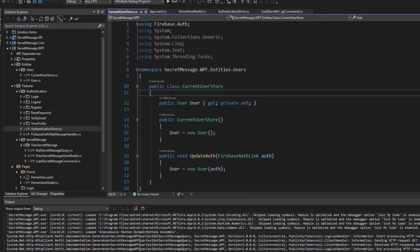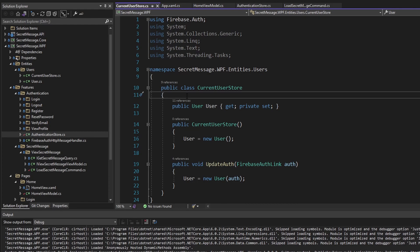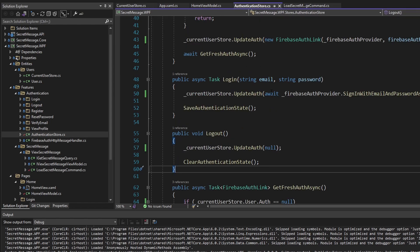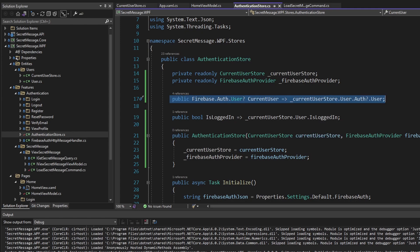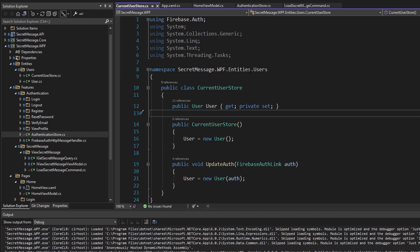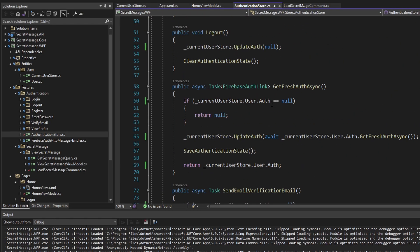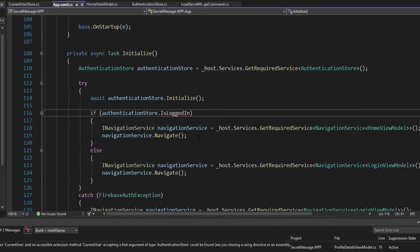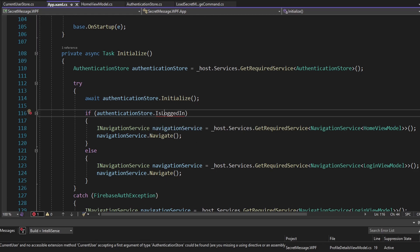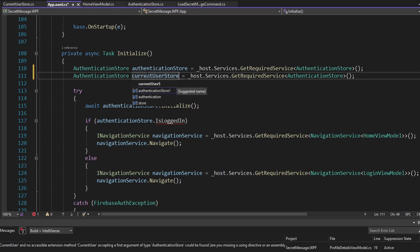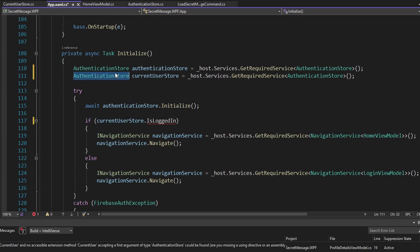We've solved the feature-to-feature dependency, but there are more improvements we can make. Now that we store the current user in the CurrentUserStore, we really don't need to store it in the AuthenticationStore — we don't need to expose those current user properties there anymore. If we want to check if the user's logged in on the AuthenticationStore, we can just depend on the CurrentUserStore for that. In App.xaml.cs, where we check if we are logged in to determine where to navigate, we can resolve the CurrentUserStore and check IsLoggedIn on that.